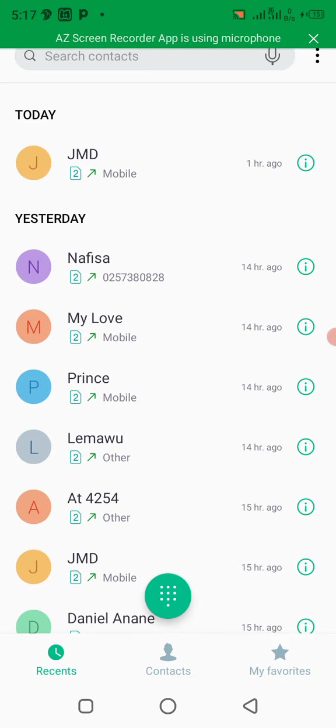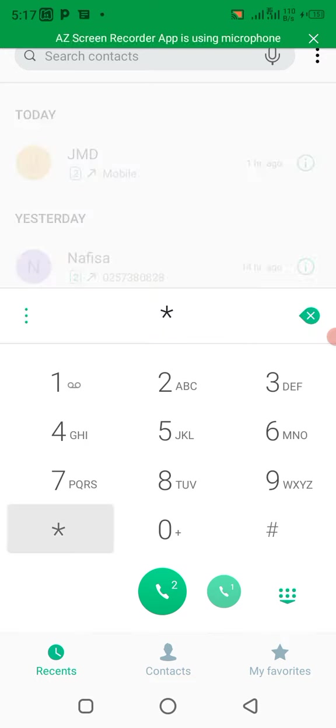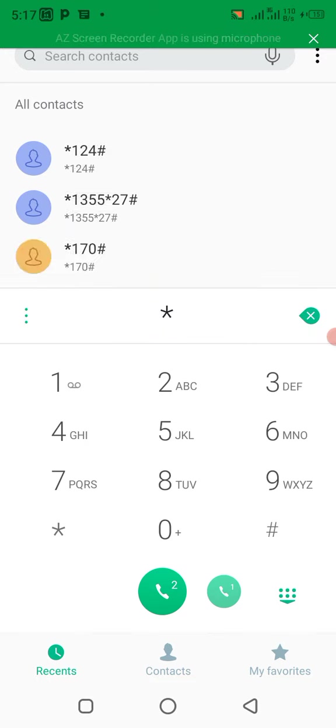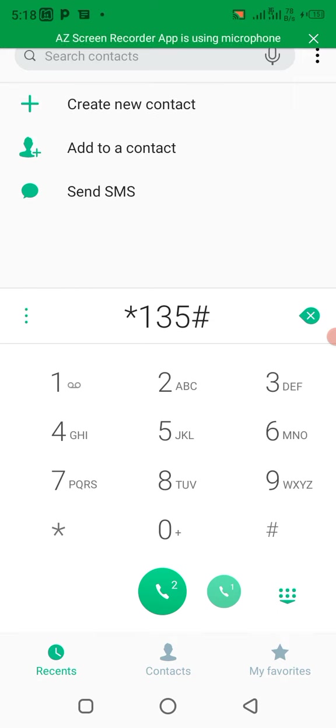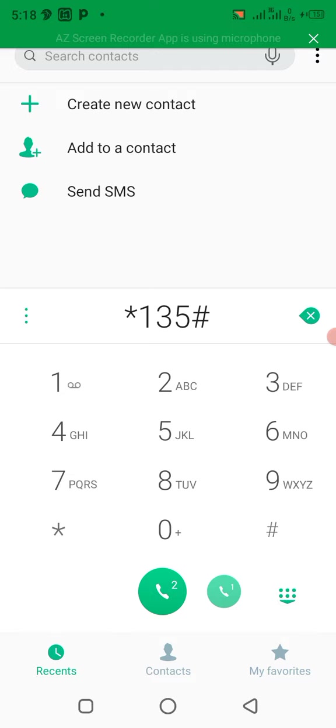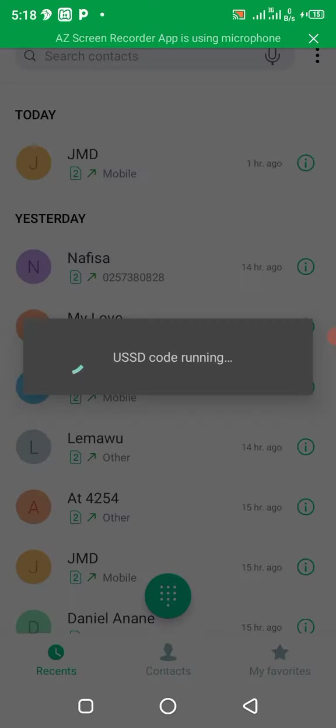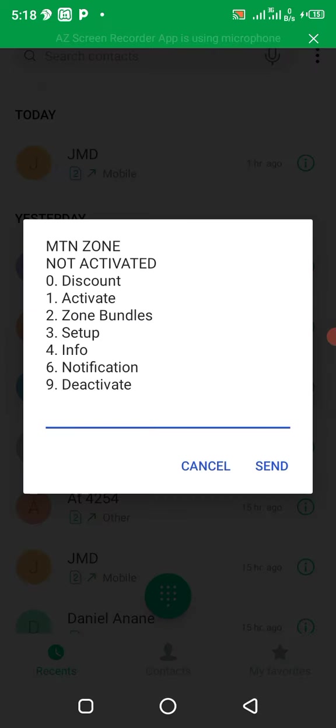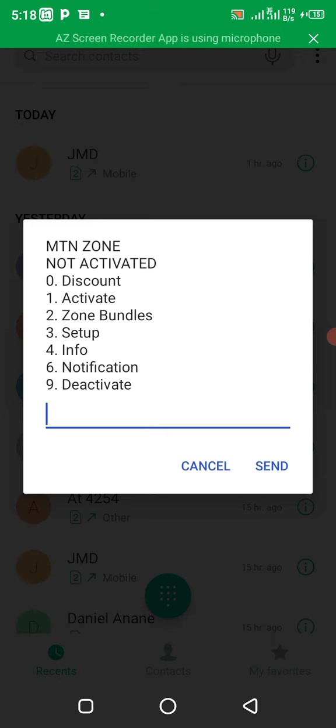Let's go. First step, you need to dial star one three five hash, then you press yes. You see that MTN zone. You see active, no activate, activate. And two is zone bundle, and three is setup.